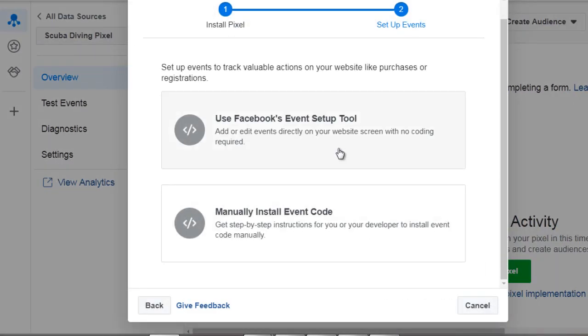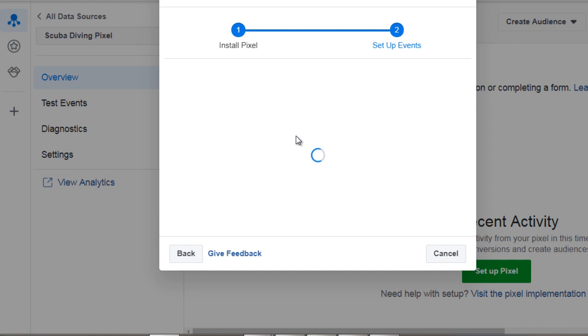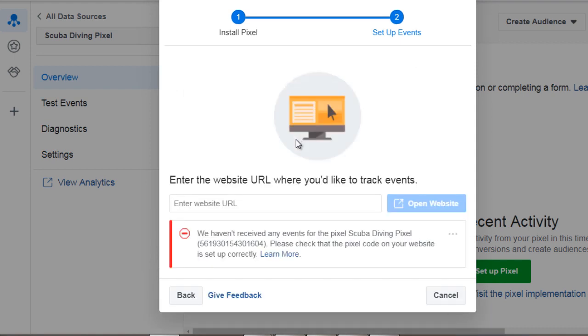Now Facebook has what we call events and what events are are basically parts of your funnel. You can tell it okay if somebody lands on your first page you can call it a lead. If somebody fills in their email and their name to get perhaps a lead magnet or a freebie you can send them to the next page which could be the thank you page.